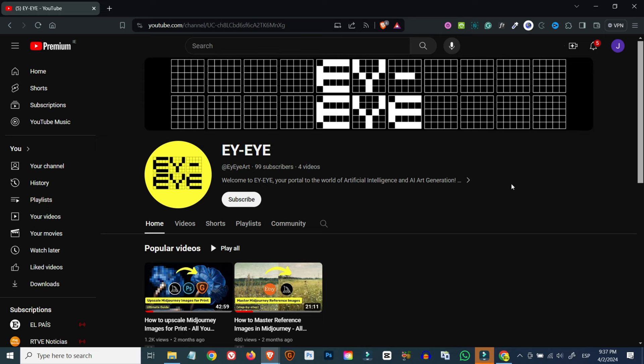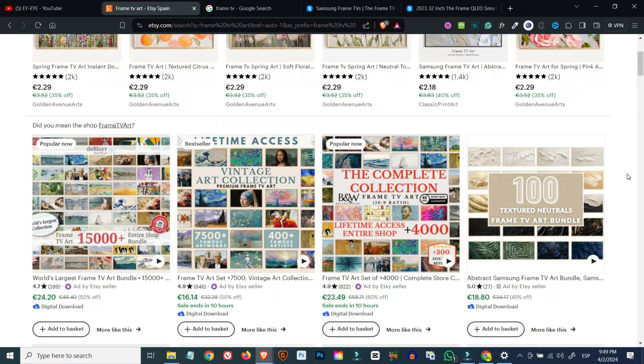Hello and welcome back to the channel. Today I'll be revealing a niche that's been trending for a while now on Etsy that is tied to a growing interest in so-called frame TVs.